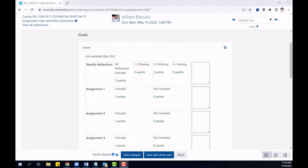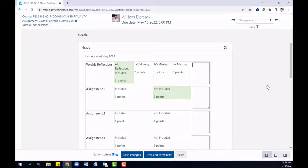When grading, the rubric will appear as a clickable form that you can use to select levels, and it will also include text boxes for each criterion.